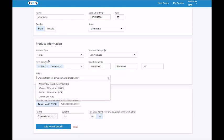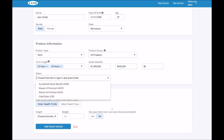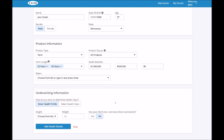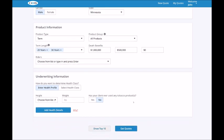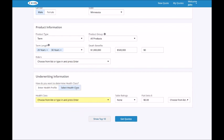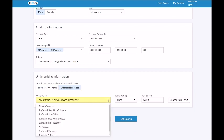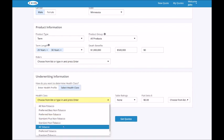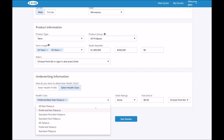Next, enter your client's underwriting information using one of two options. The first option is to select one or more health classes from the drop-down menu. You can choose to select optional table ratings or flat extras as well.